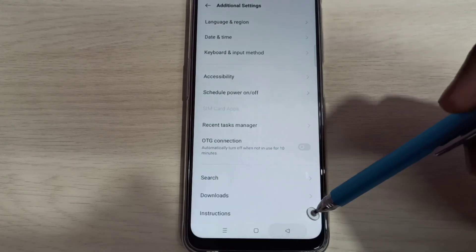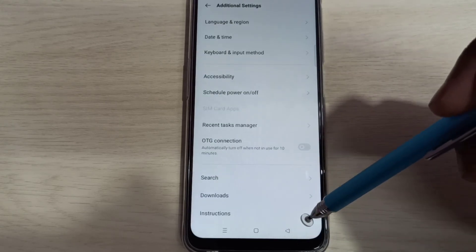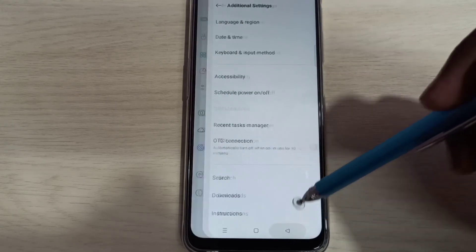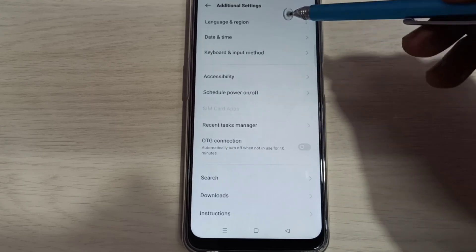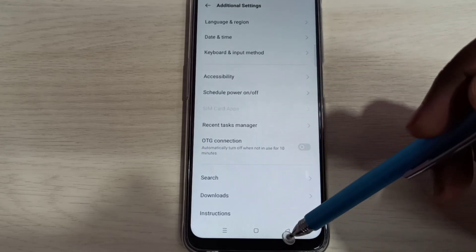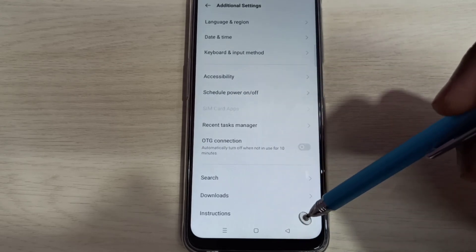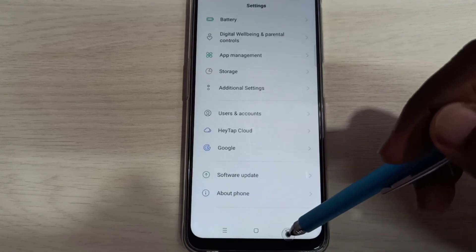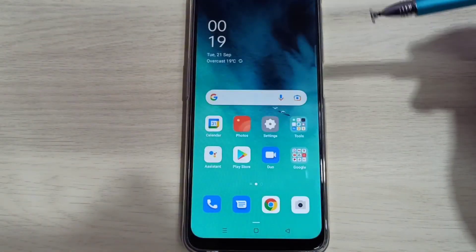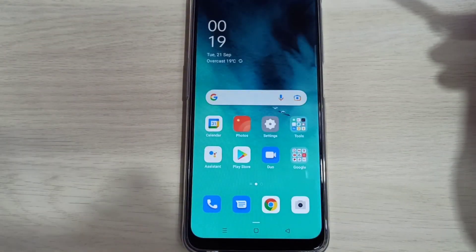Now if you go back and check Additional Settings, there is no Developer Options because we disabled it. This way, we can enable or disable Developer Options. Please try it.